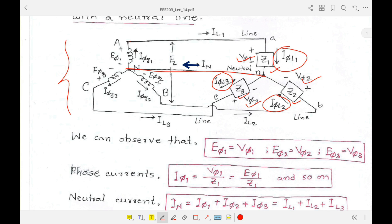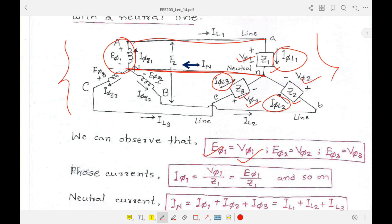Looking at the voltages at load side and generator side: the phase voltage E_φ1 at phase A is applied across Z1, so E_φ1 equals V_φ1. Since we are not considering any transmission line impedances, similarly E_φ2 equals V_φ2 and E_φ3 equals V_φ3.